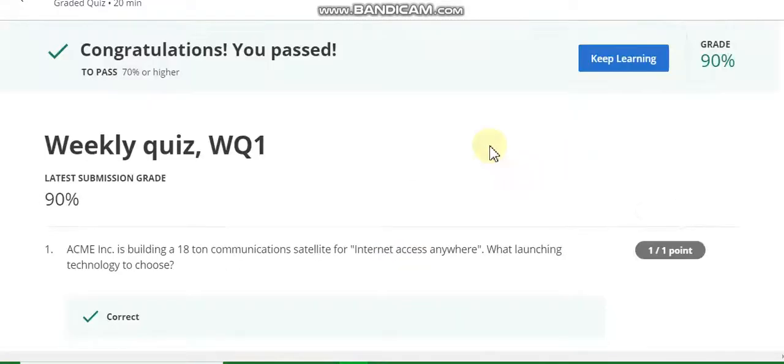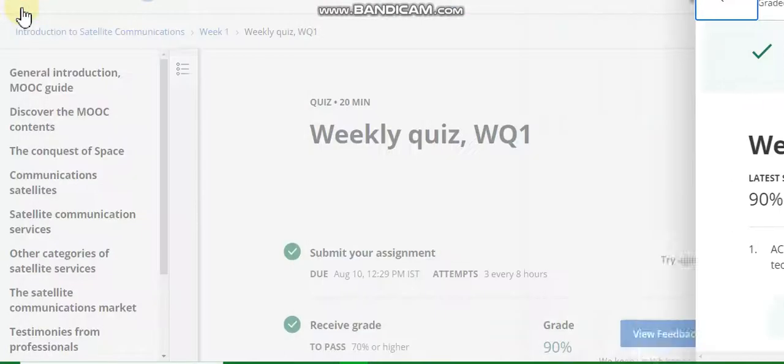You pass this course. Now go to week two.